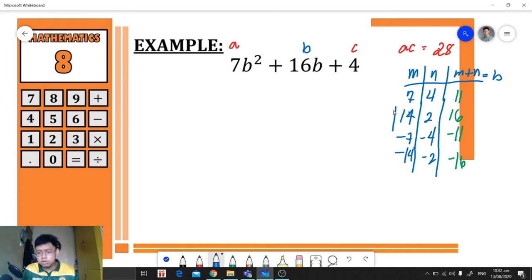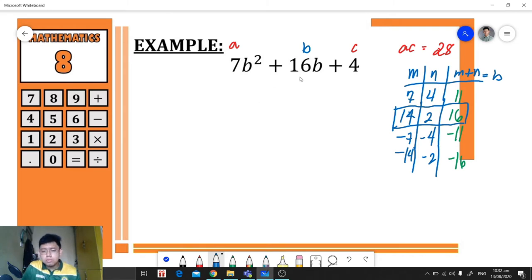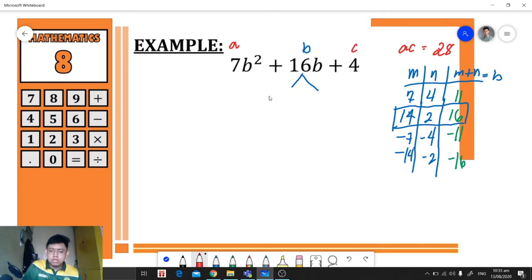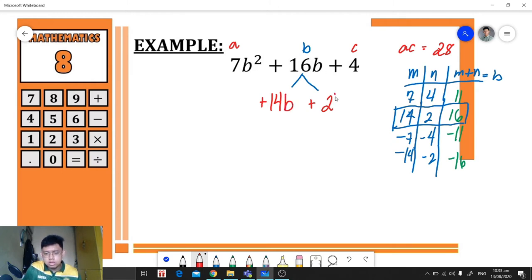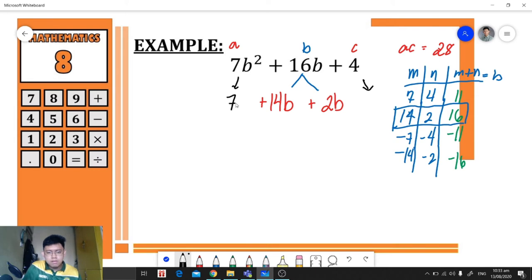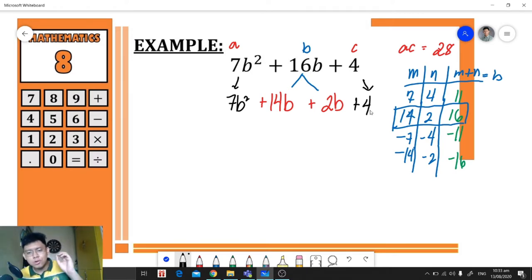Now for Case 2, instead of going straight to grouping, we need to express the middle term as the sum of 14 and 2, so we write positive 14b plus 2b, and we need to include the variable of the middle term. After that, we bring down our other terms: 7b² on one side and positive 4 on the other side.